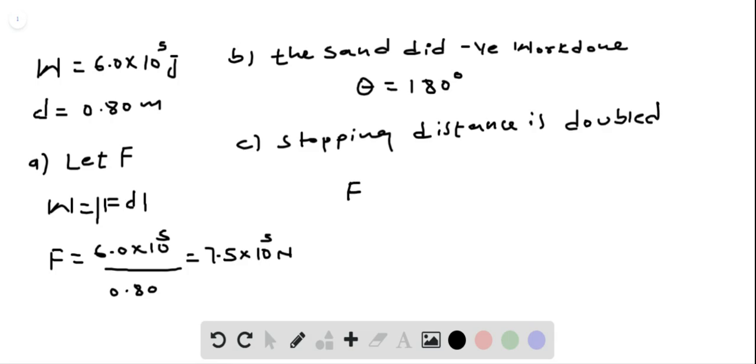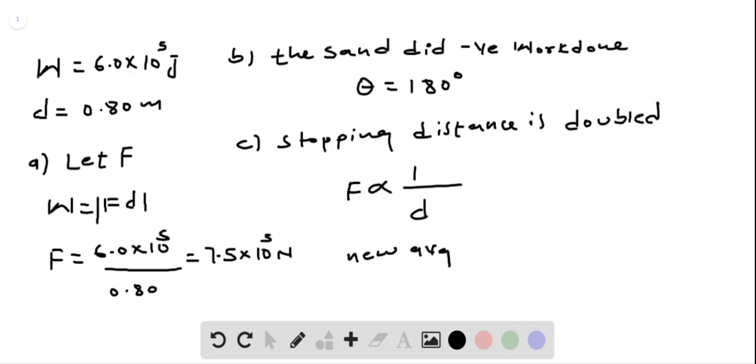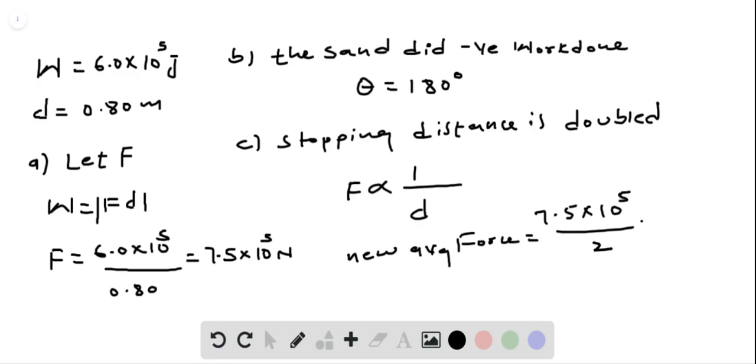So, force is directly proportional to 1 divided by displacement, D. And new average force is equal to 7.5 multiplied by 10 to the power 5 divided by 2. And this gives us 3.75 multiplied by 10 to the power 5 newtons.